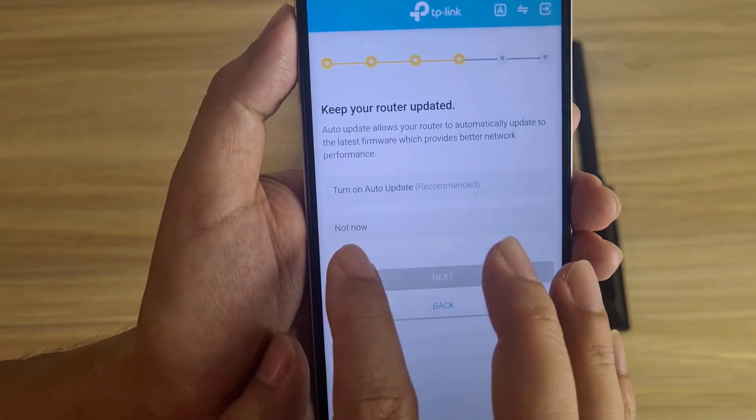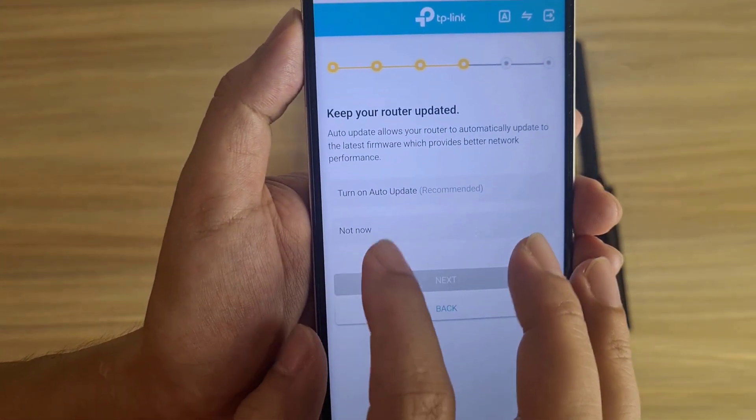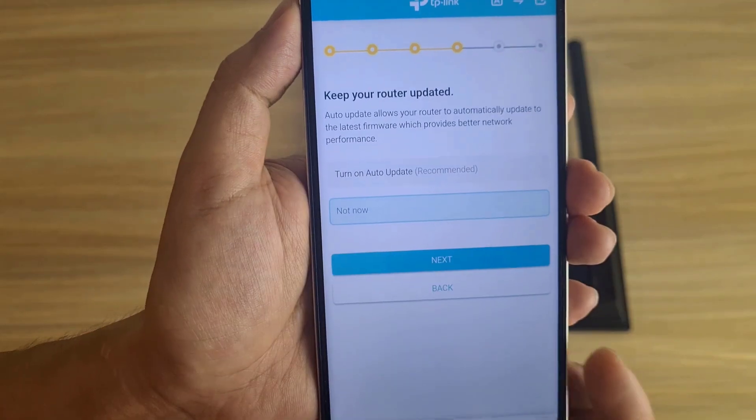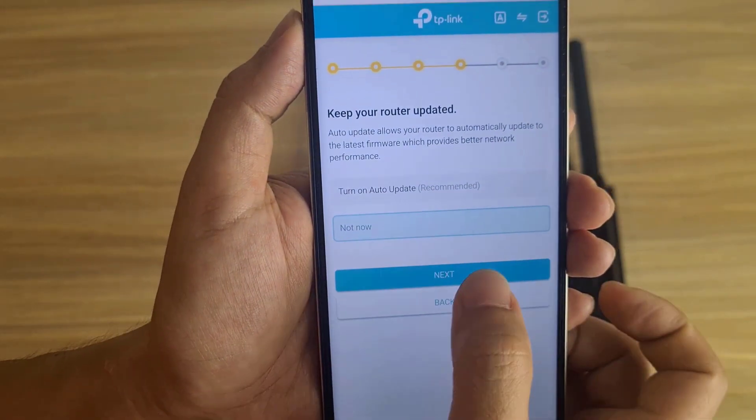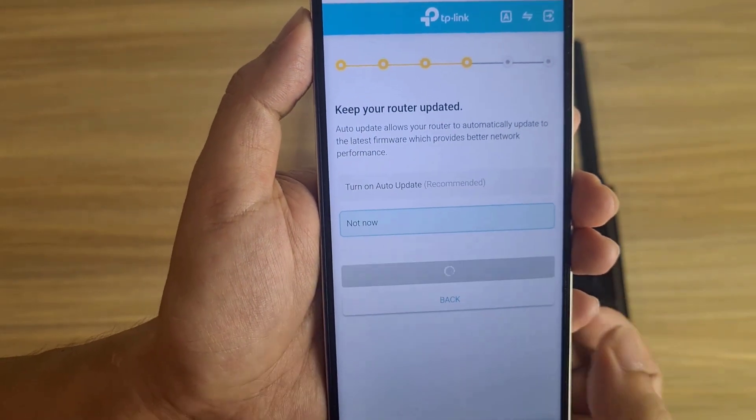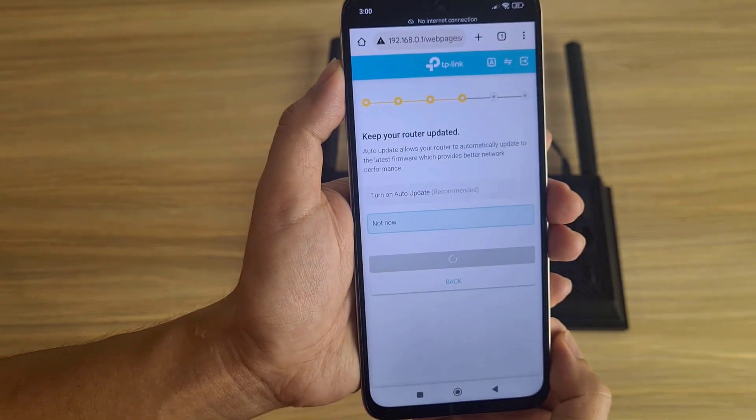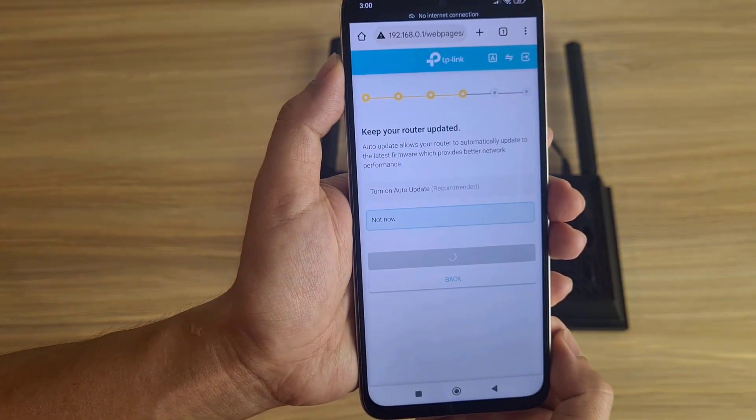It suggests a software update, which I'll do later. There is no internet to update right now, so I select Not Now.